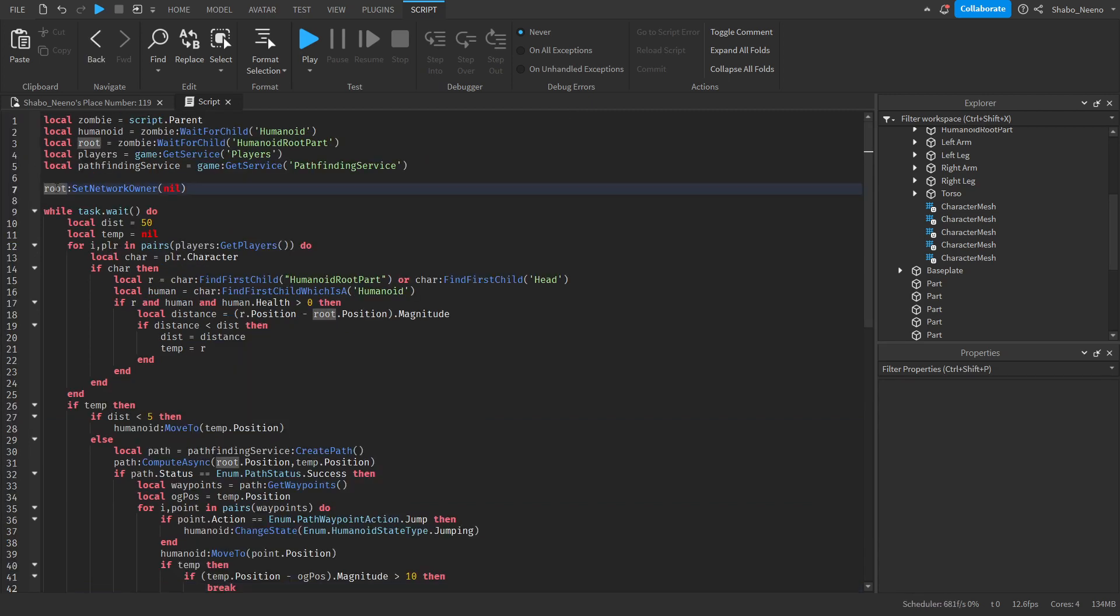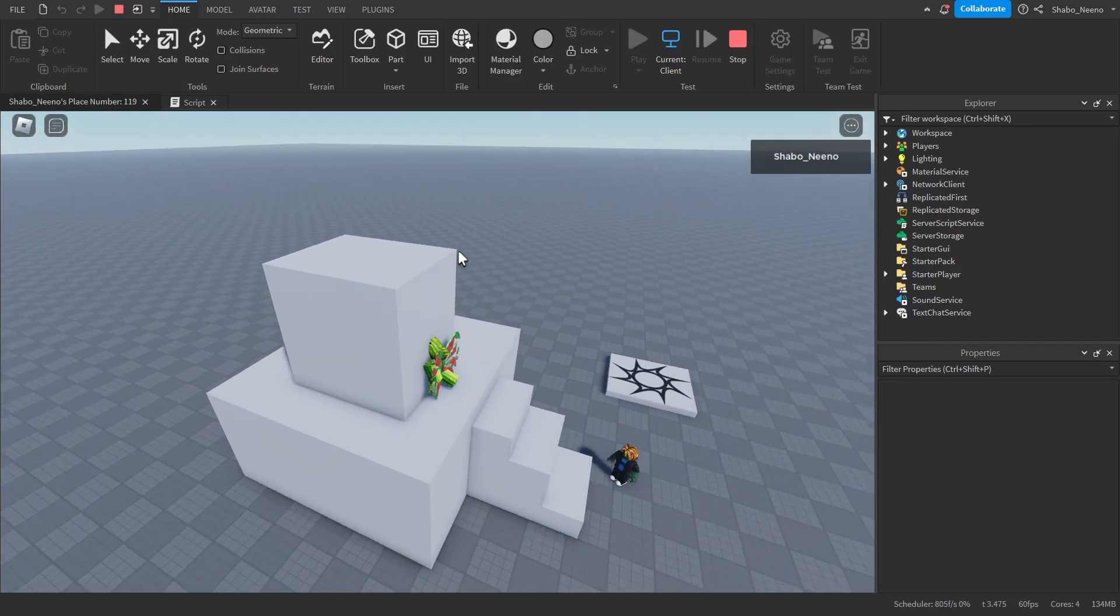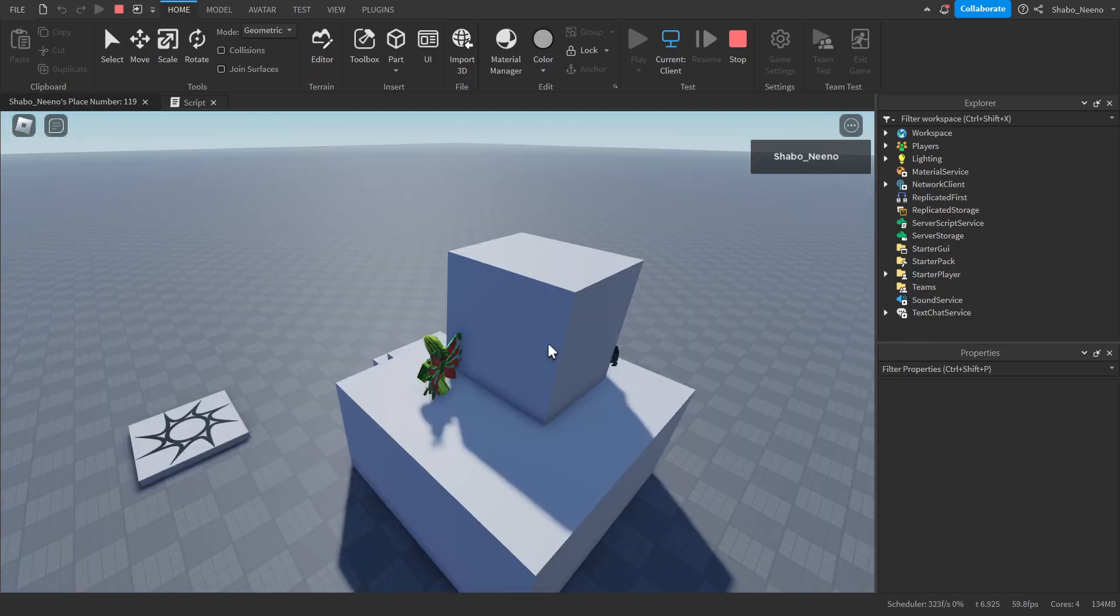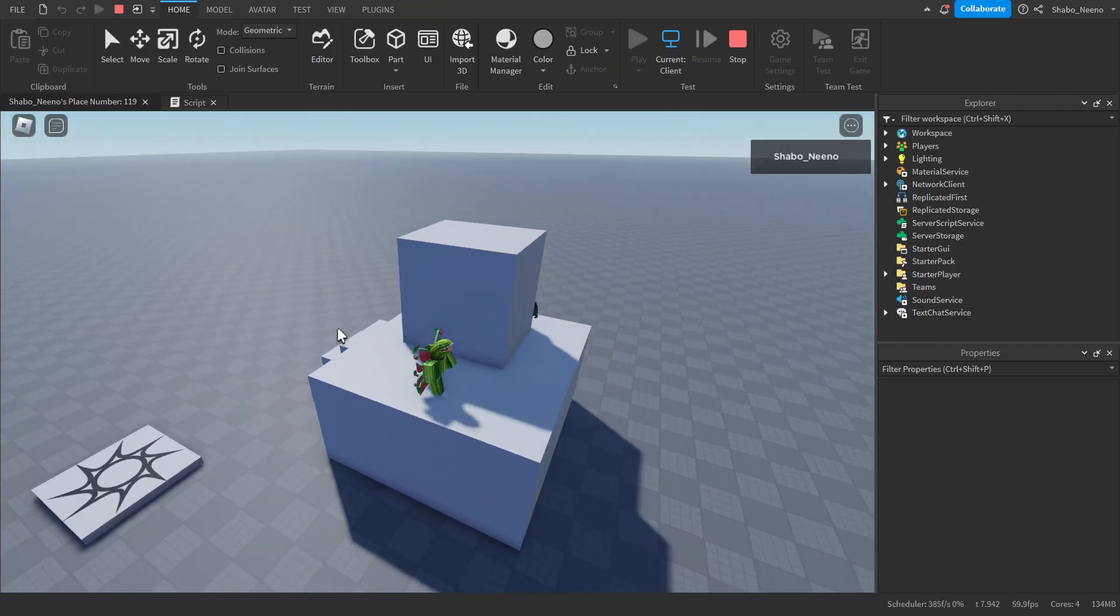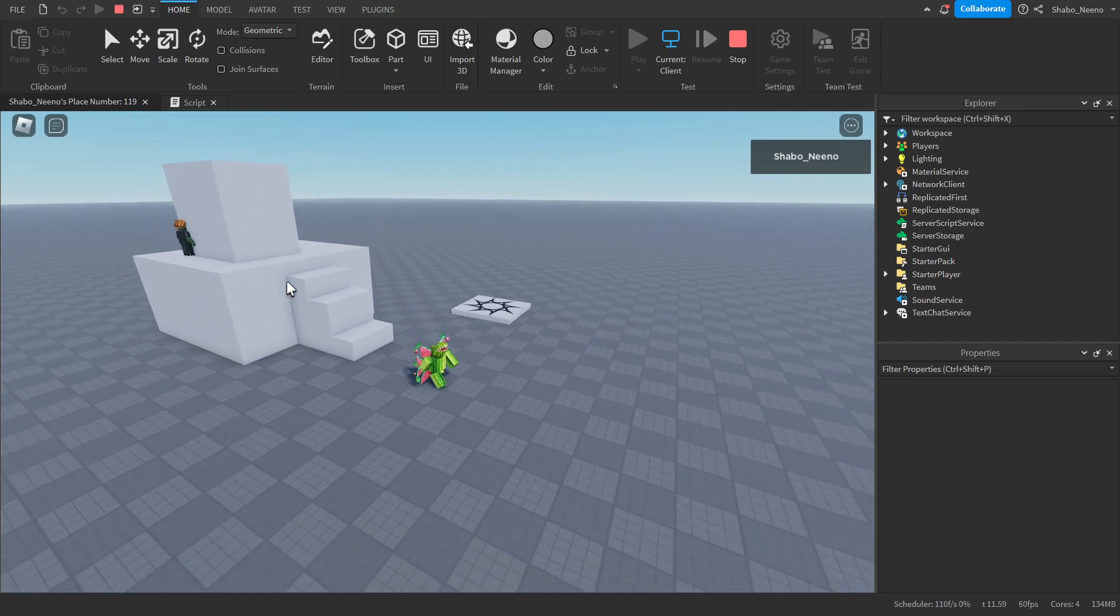Also if you want your bot to be better at moving around and stuff without stuttering or lagging, you want to put this at the start of your script. Root set network owner nil. It'll be able to chase me around. And as you can see it was flying a bit. We can fix that too.